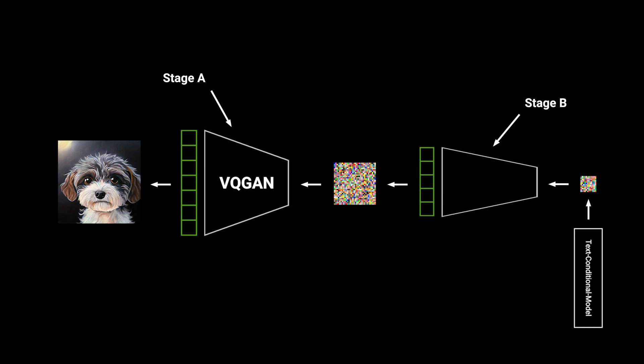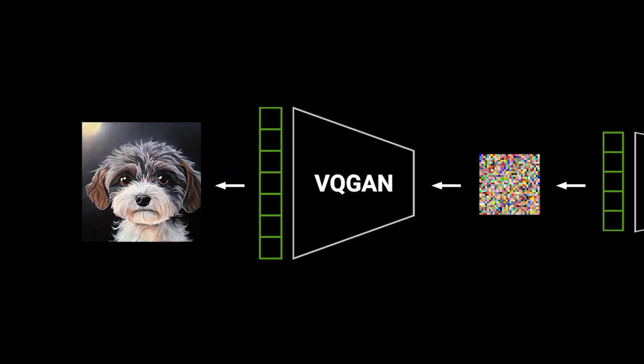In Würstchen we refer to the compression models as stage A and stage B and the text conditional model as stage C. Let's look at all the stages separately and understand how they work. Stage A will be the easiest if you know how a VQGAN works because it's literally a VQGAN. We take an image and encode it to a quantized latent space. The VQGAN has an F4 compression - it actually is the same as the one we used in Paella. So we encode 512 by 512 images to 128 by 128 latents. Super easy so far, right?